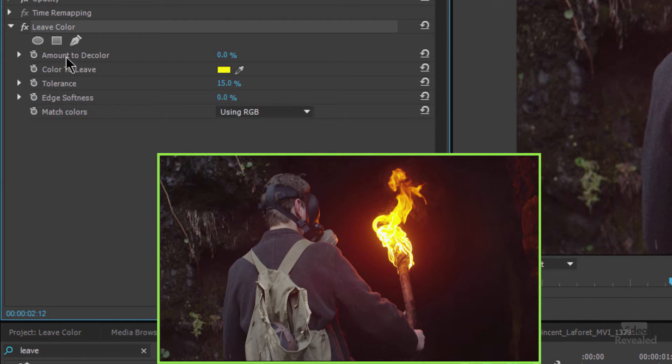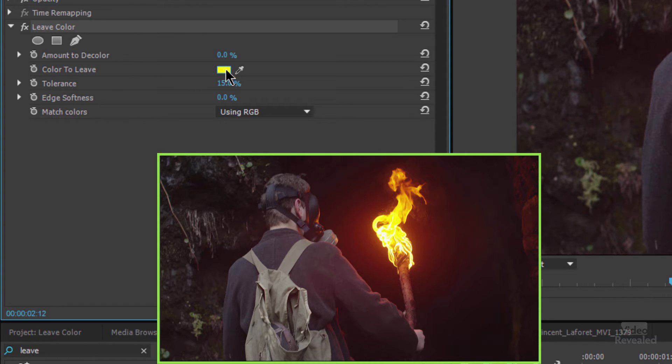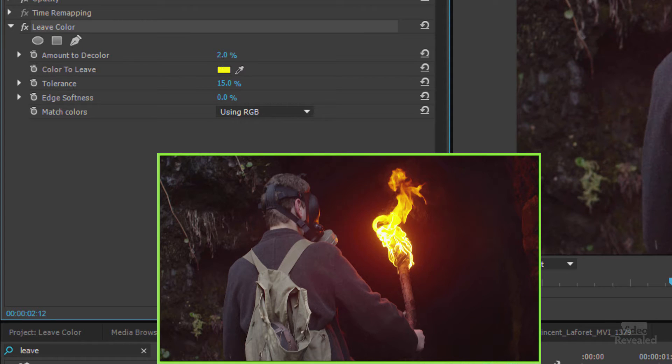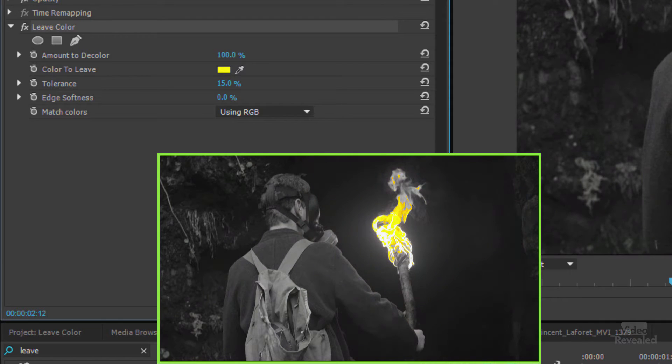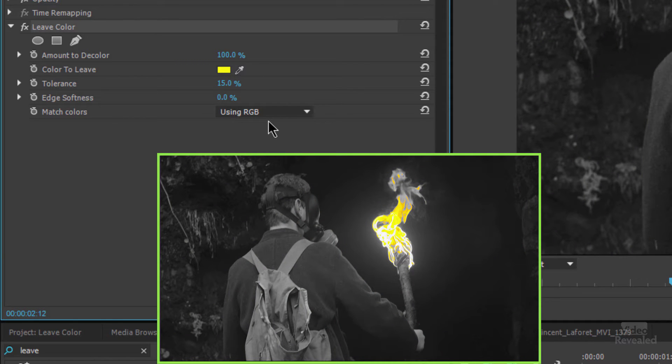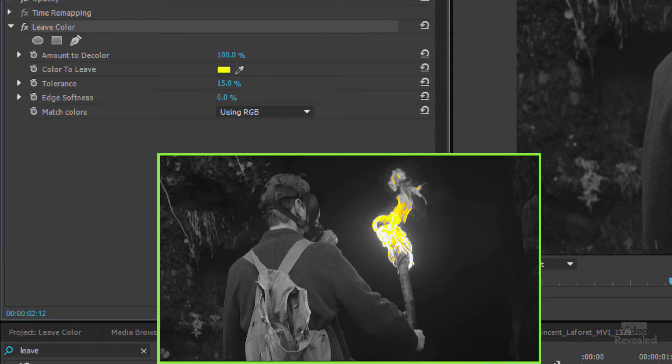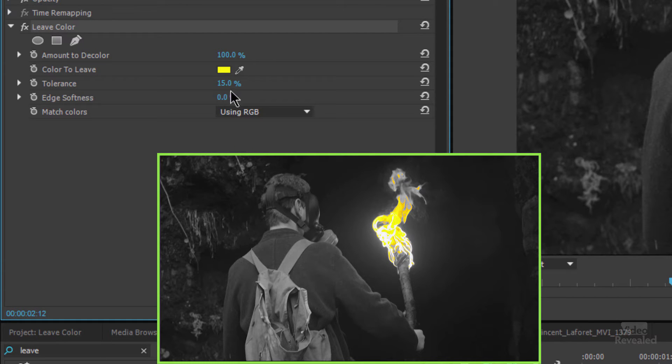The amount to decolor, so that's other than the yellow, the amount to decolor is zero. So as I start turning that up you'll see that the rest of it starts to get grayscale or black and white. So typically you would leave that up to a hundred percent and then tweak these two settings down here.